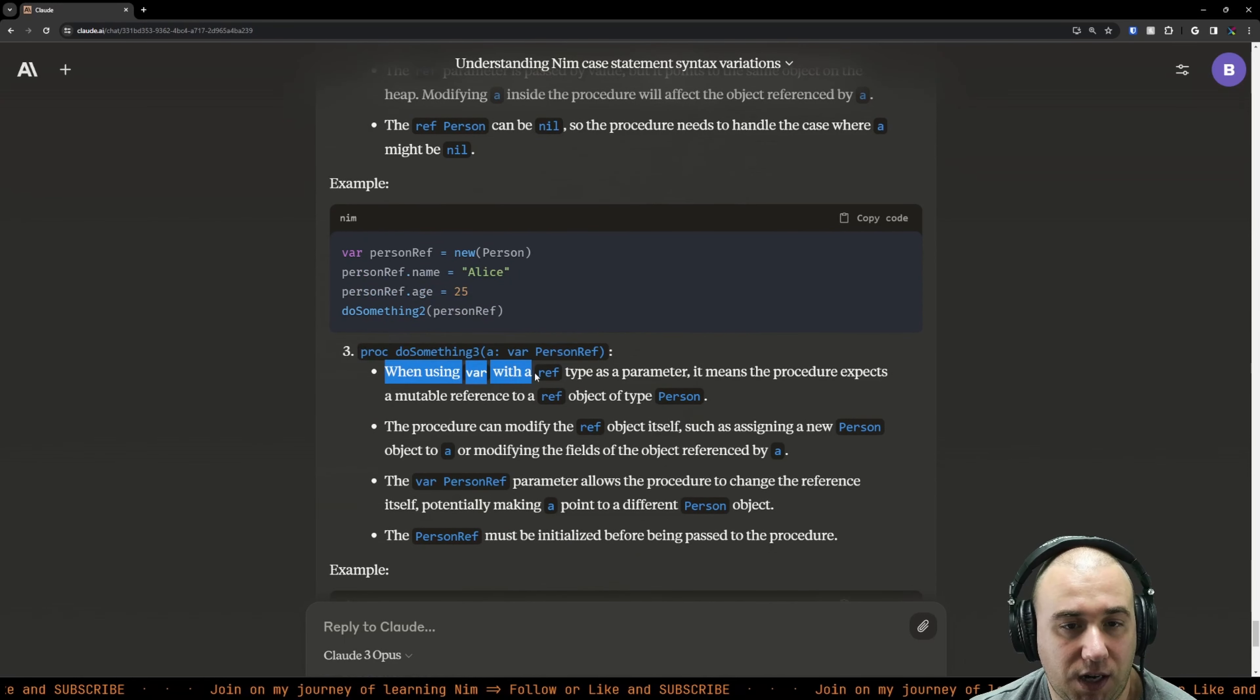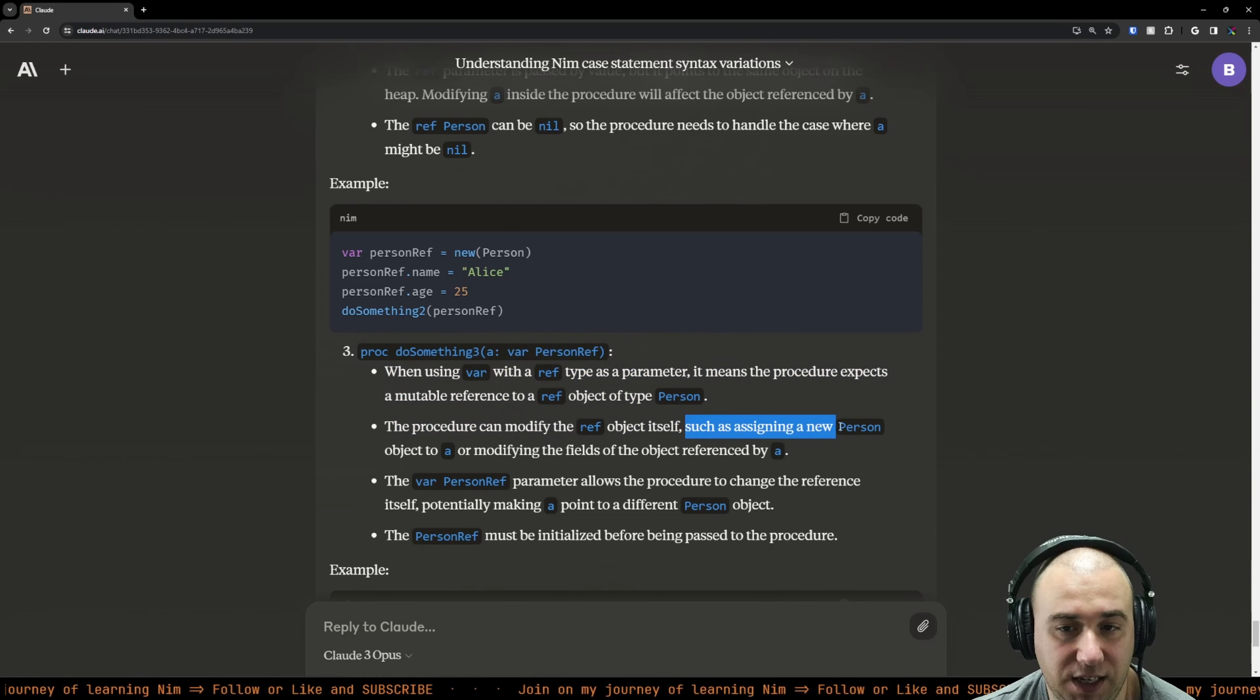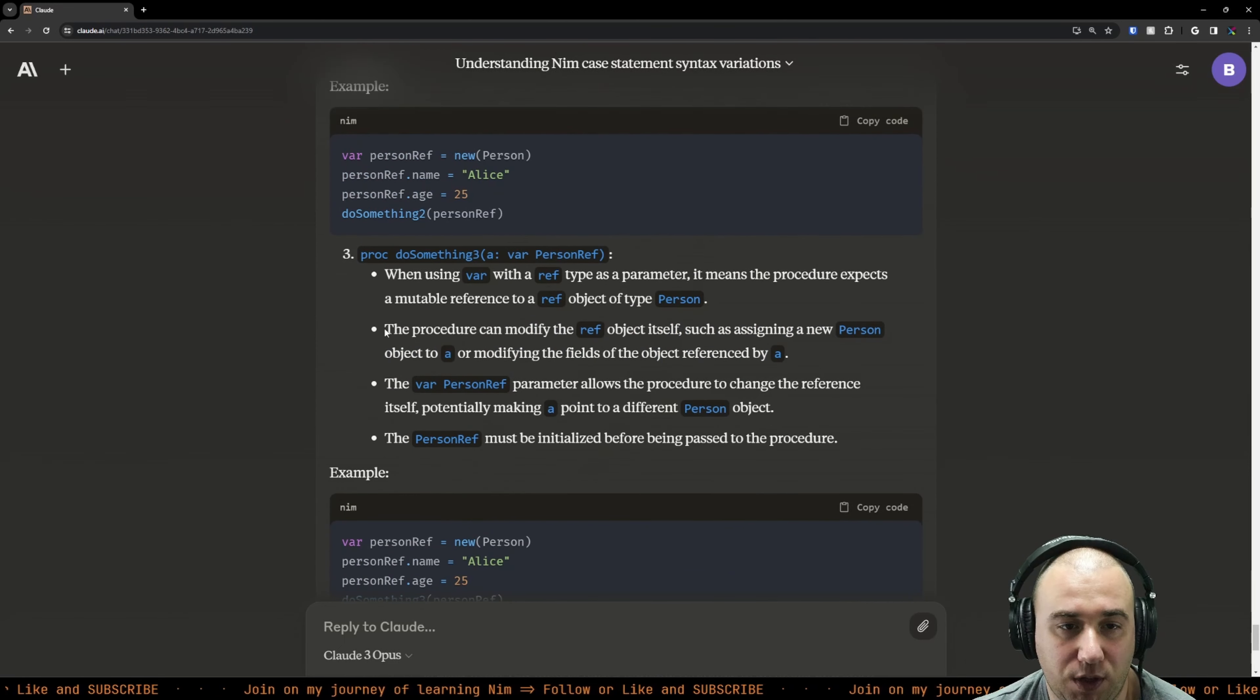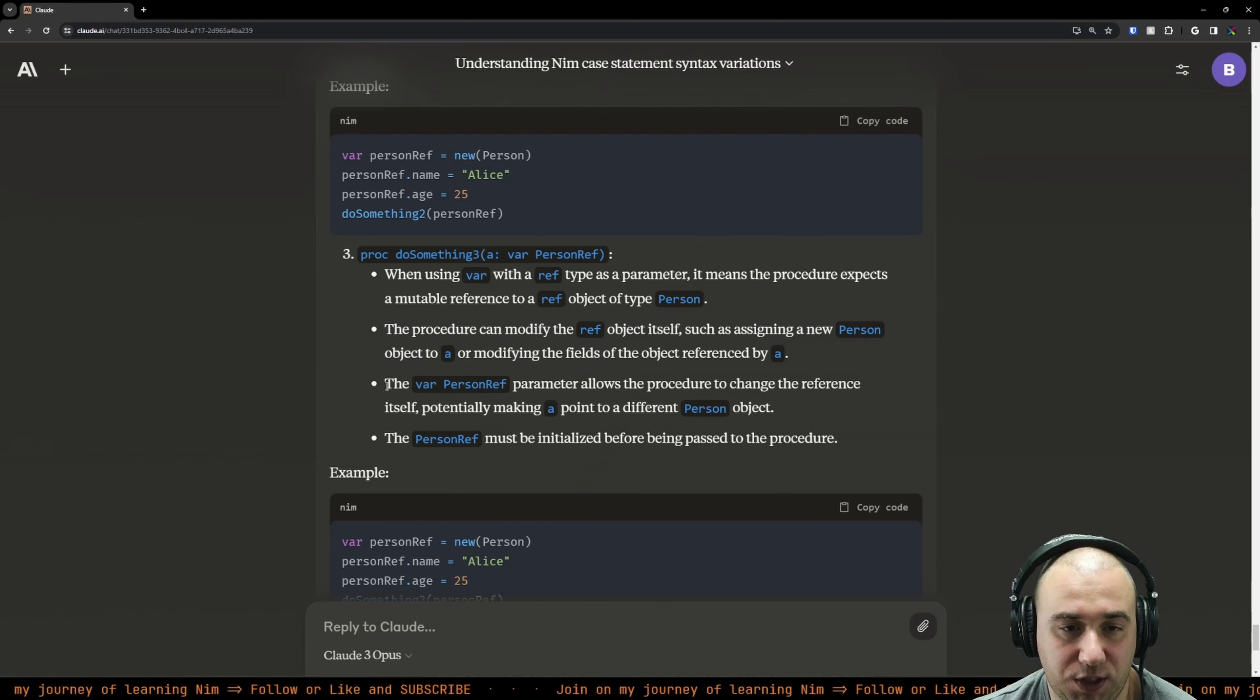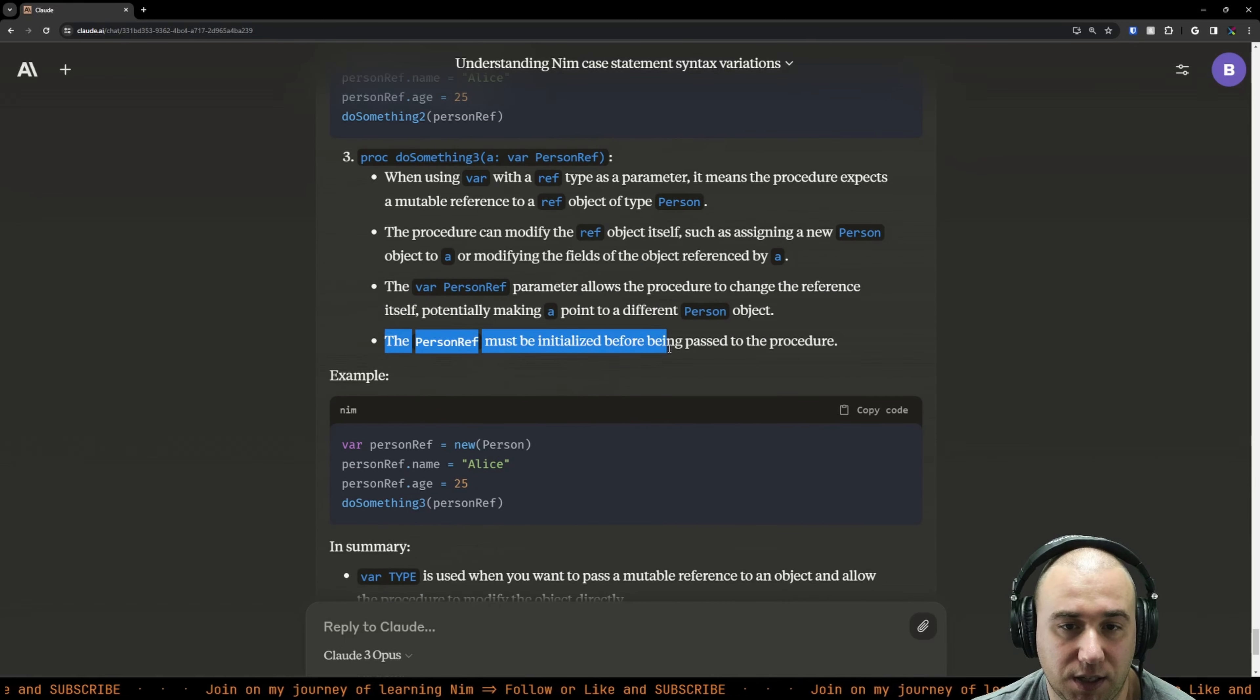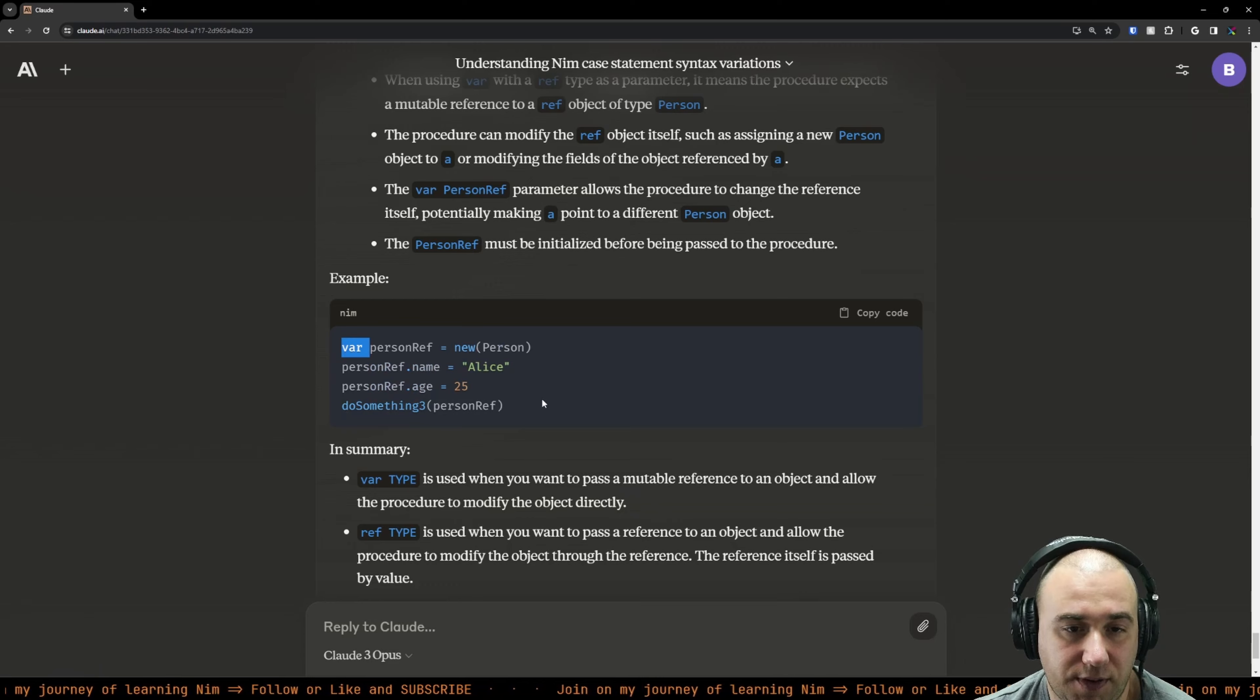When using var with a ref type, it means the procedure expects a mutable reference to a ref object of person. The procedure can modify the ref object itself, such as assigning a new person to A or modifying the fields of the object referenced by A. So that means we could change the whole pointer to point somewhere else. I see. I need to try if the compiler will even let that because that's where shenanigans happen. This allows the procedure to change the reference itself, potentially making A point to a different person object.